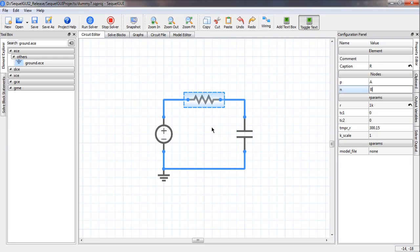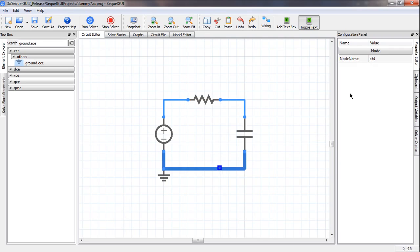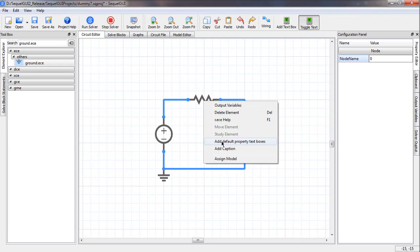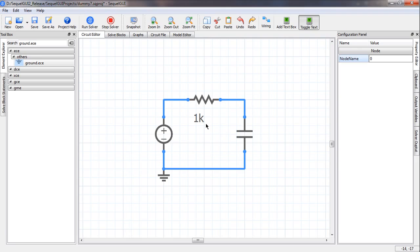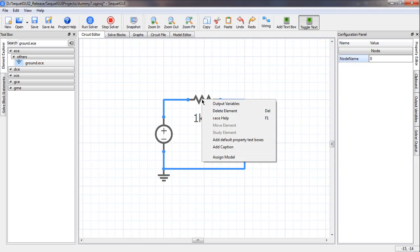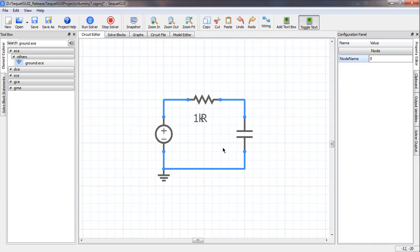We can check the node names by placing the cursor on top of a wire without clicking, and the node name shows up. One node is A and the other is B. Since this is the reference node, we can give it the name zero, although it is not really required. To see the component values on screen, we right click on the component and select 'add default property text boxes', and the resistance value shows up.